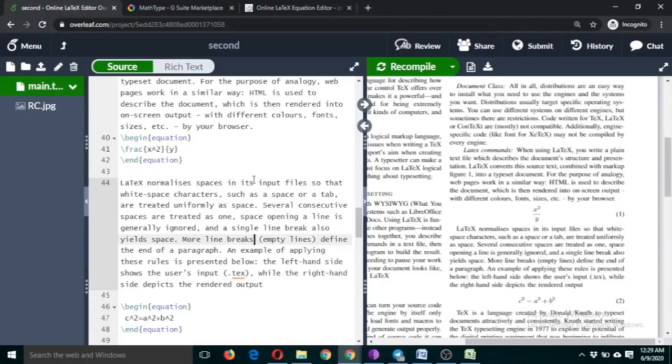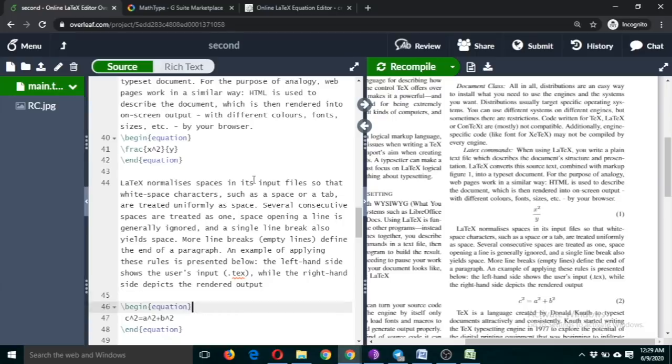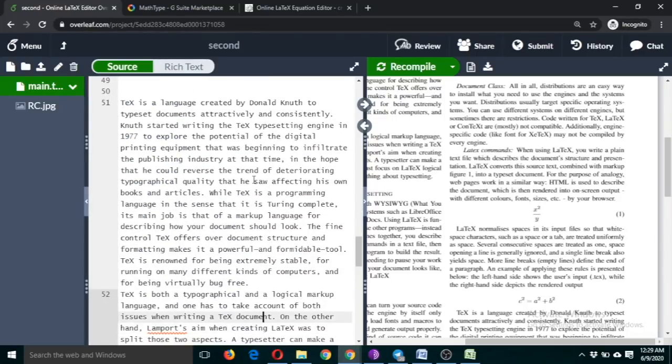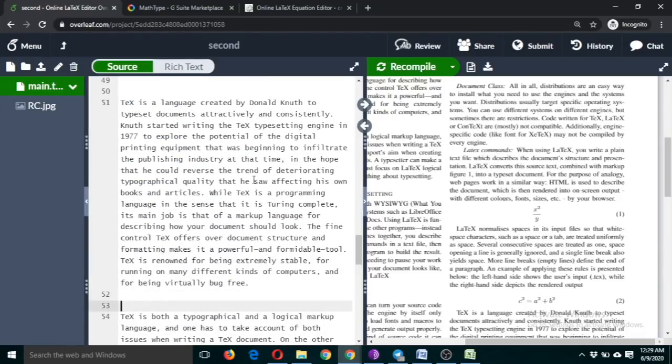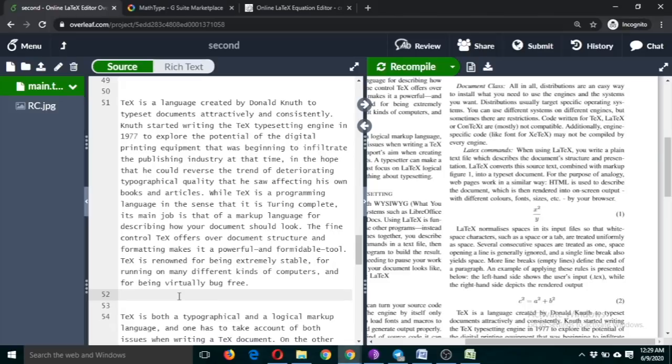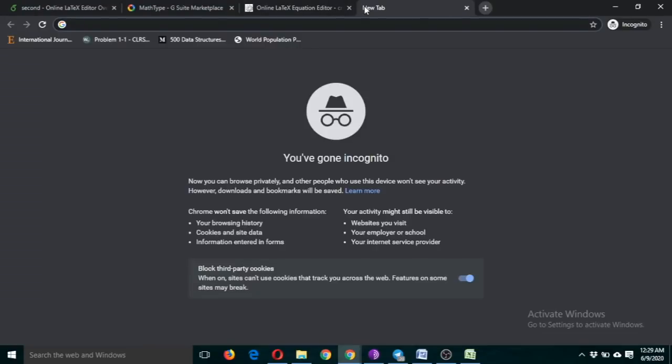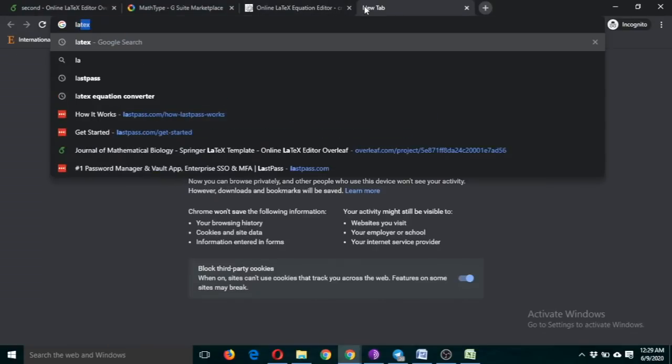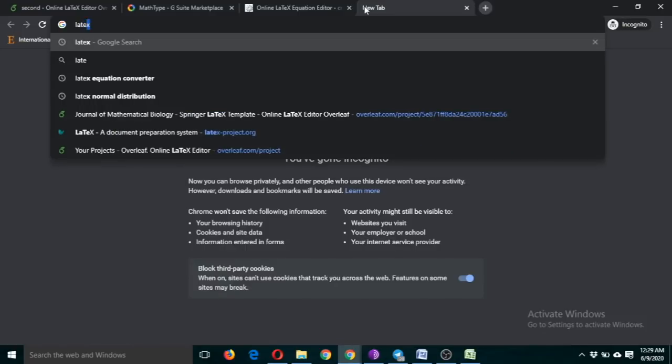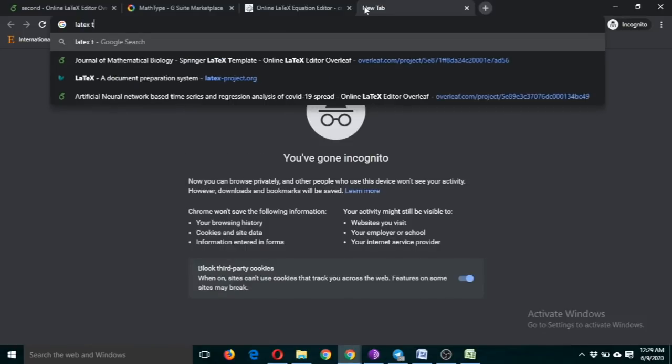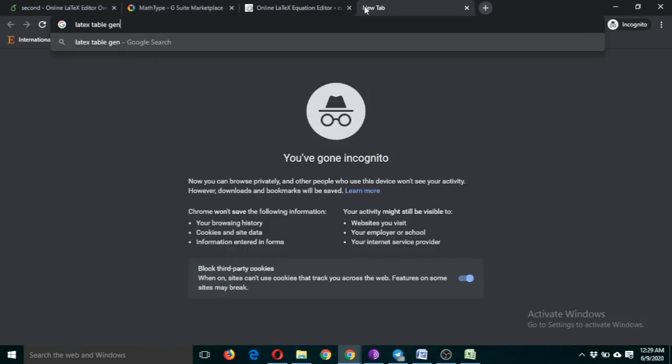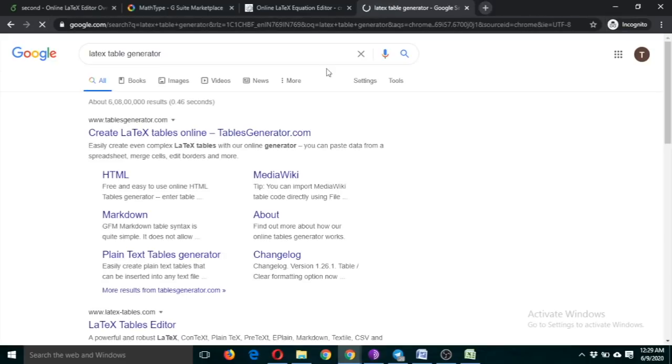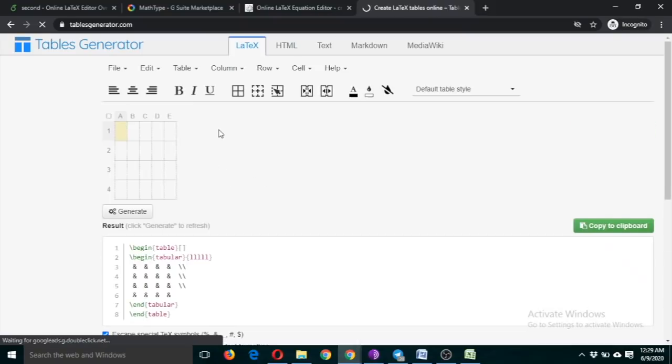Let's see how to include a table in a LaTeX document. To include a table, the command is begin table, but we're going to use the shortcut for that. Just type table generator.